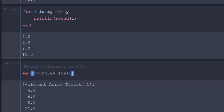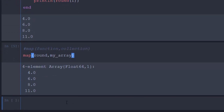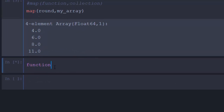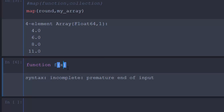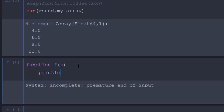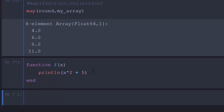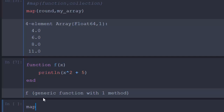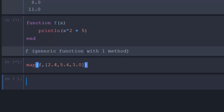Let's say we have another normal function defined as `function f(x)` which returns `x^2 + 5`. We want to apply this function to an array like `[2.4, 5.6, 7.0]`. We can just use map — `map(f, [2.4, 5.6, 7.0])` — and it applies the function to each and every element.